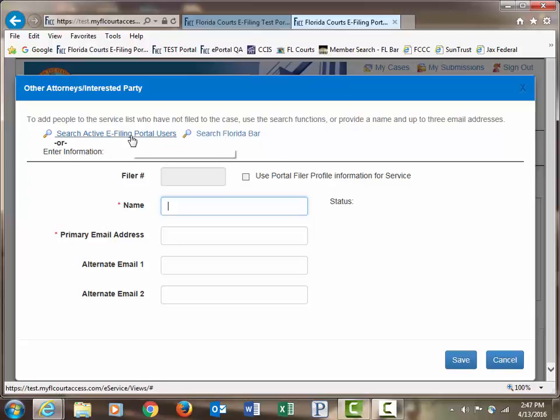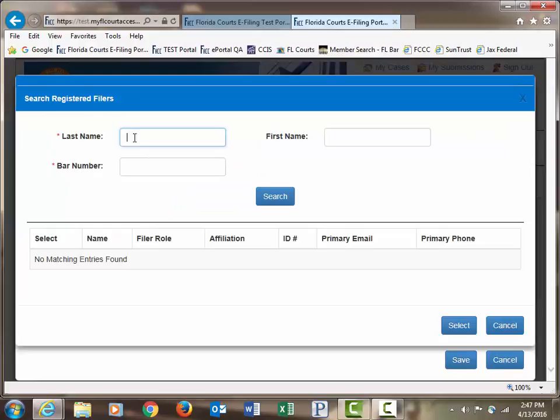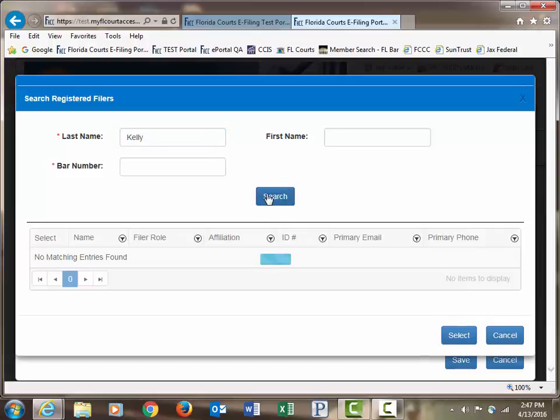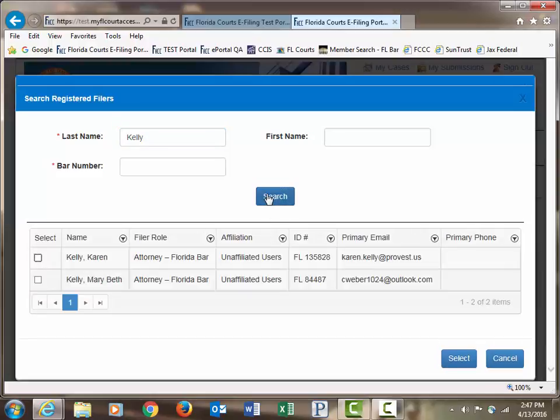If you search the active portal users, it will pull up a list of users that you have defined in your search field and give you from the portal list of users those that have that search option.